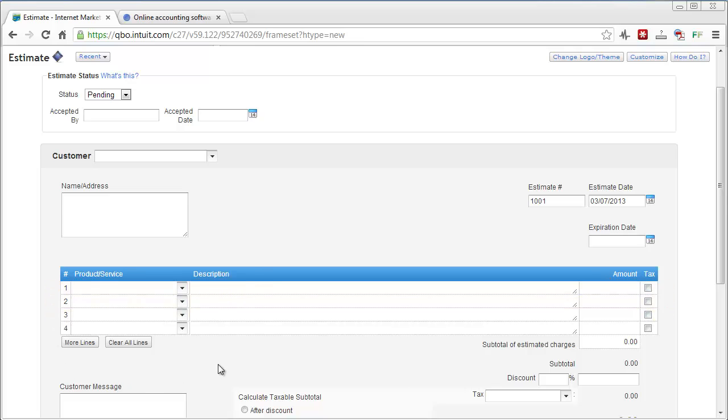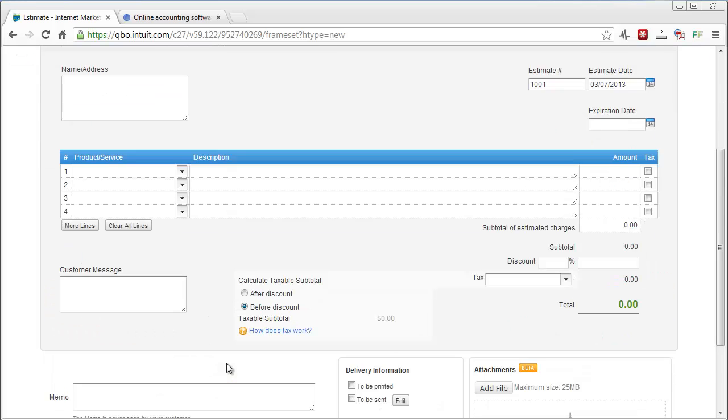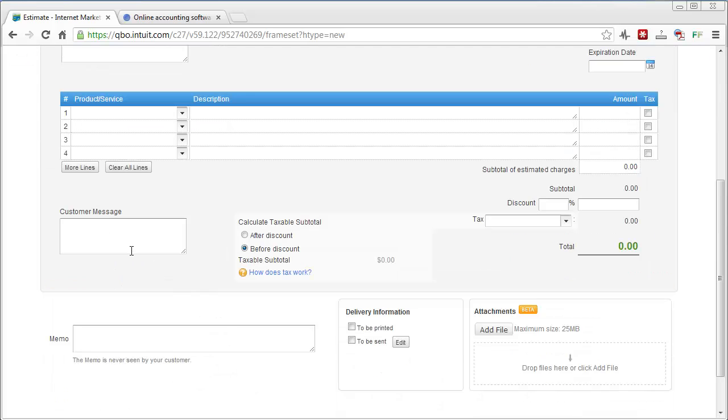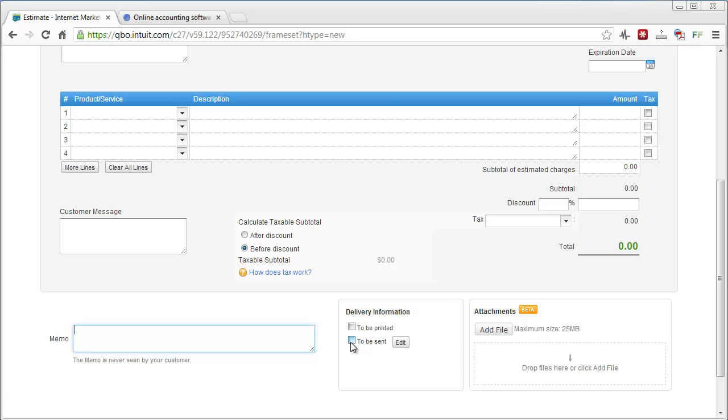And then down here you can enter a customer message. There's some other details here you can enter such as if you want to give them a discount, an additional memo. And what's great here is you can also have it printed or sent to them by email.